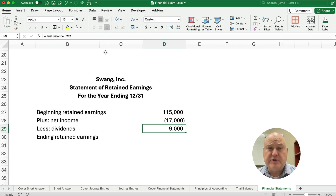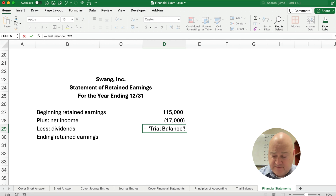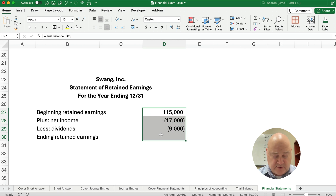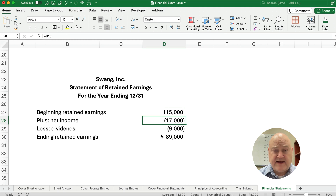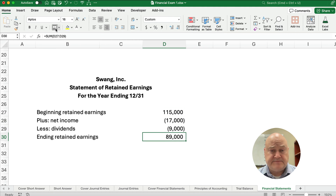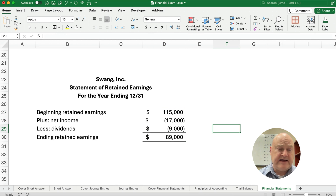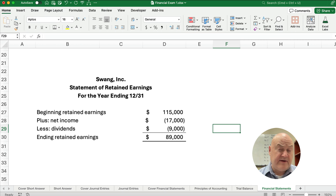I'll make the dividends a negative $9,000 to make the math easier. So our ending retained earnings is $115,000 minus the $17,000 net loss minus $9,000 dividends, totaling $89,000. I'll double underline and add dollar signs. So: beginning retained earnings plus net income (which is negative here, so we subtract the loss), less dividends of $9,000, gives us ending retained earnings of $89,000.